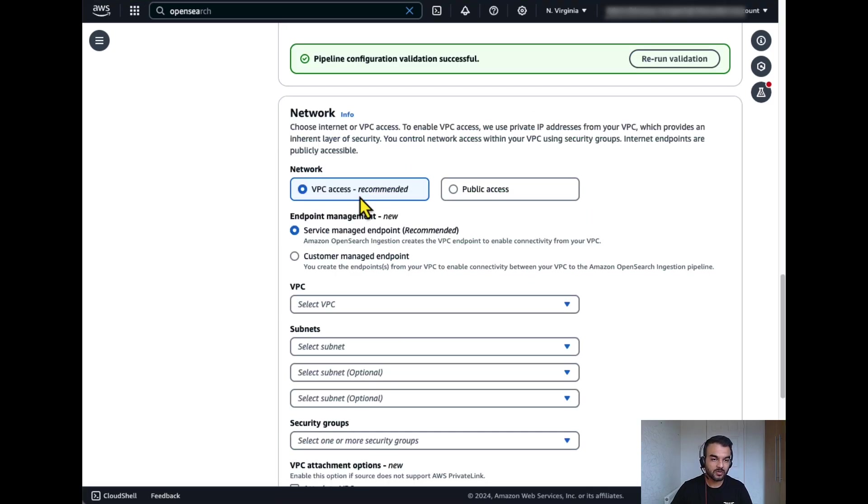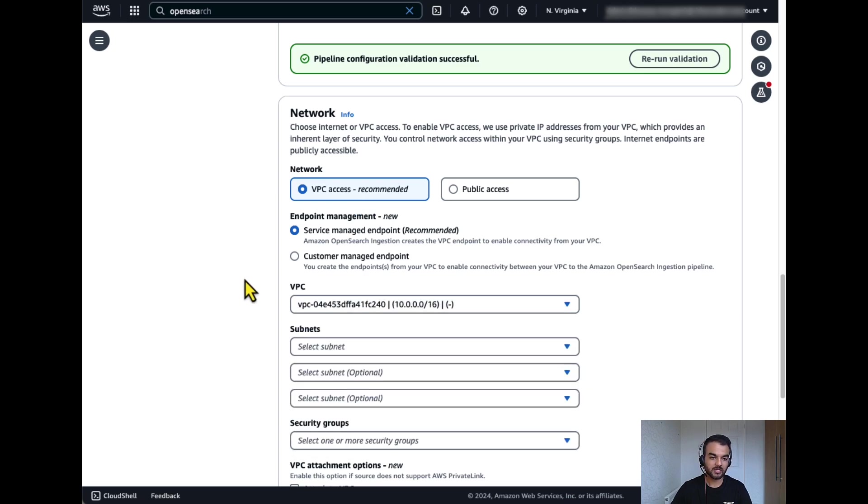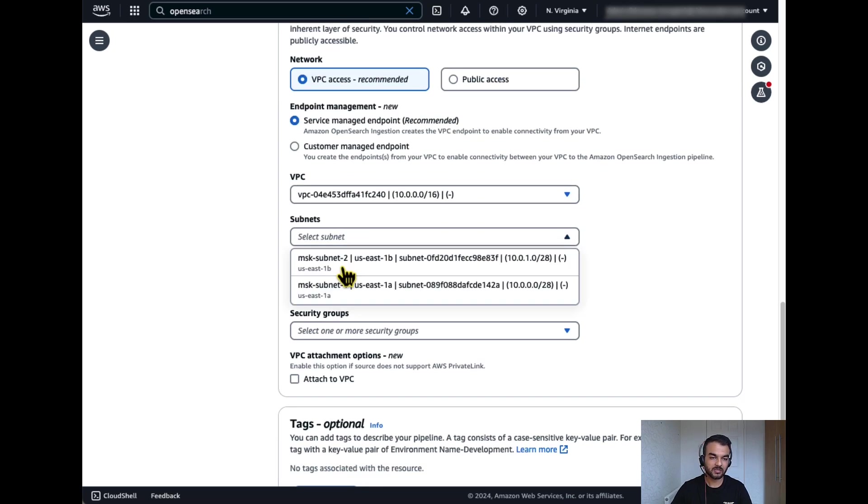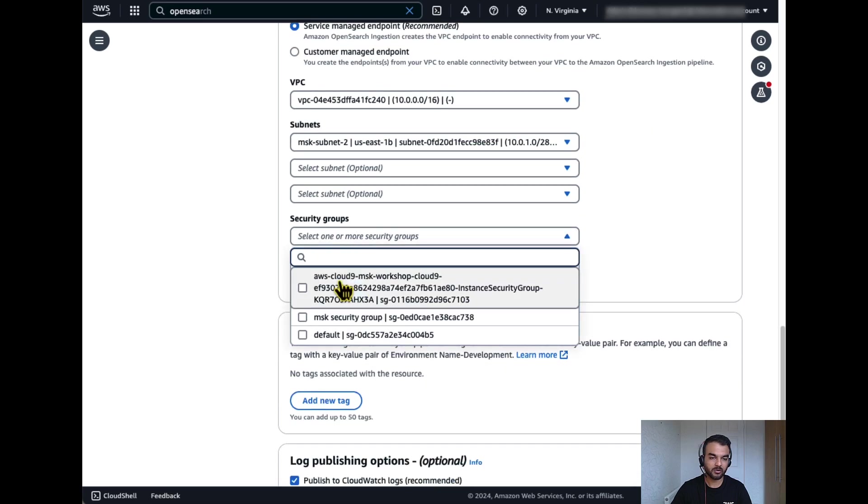After that, let's choose the VPC. So I'm using the same VPC where my OpenSearch domain is provisioned. Let's select the VPC, select the subnet, the security groups.